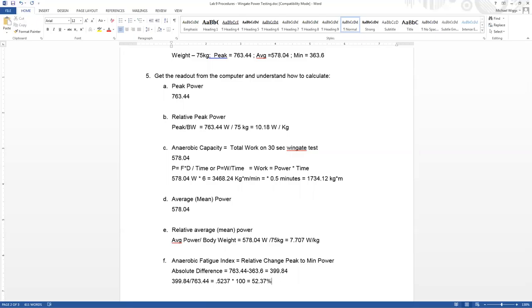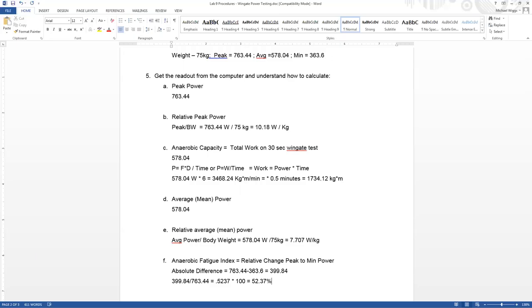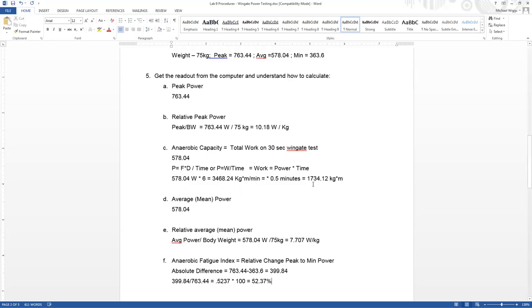And again, in class, what we talked about is this anaerobic fatigue index is a good indicator of how fast you would slow down on this test. The example I gave was Usain Bolt. His anaerobic fatigue index would be very low, probably around 30% or so. This subject here is actually someone who power trains and works pretty hard. So an anaerobic fatigue index of 52% is actually really good. A lot of the students in the other sections were in the 60s or so. To say you fatigue really fast, if you were running like a 100 meter dash, you would have a high anaerobic fatigue index. If you were able to maintain speed, then you would have a low fatigue index.